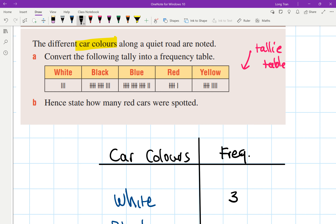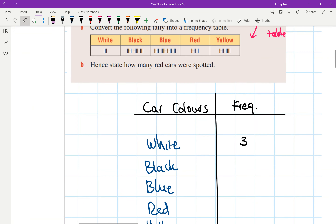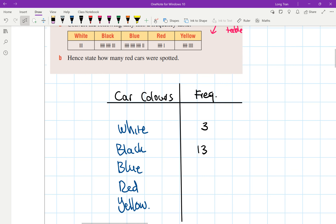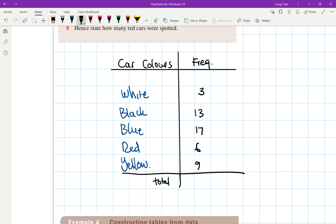So here I've got 'car colors' and then 'frequency' — you can abbreviate it as 'freq.' How many whites do we have? Looking at the tally table, we have three. How many for black? We've got 13 cars — two groups of five make 10, plus three is 13. What about blue? 17 — very good. What about red? Six — correct. And yellow? Nine — very good.